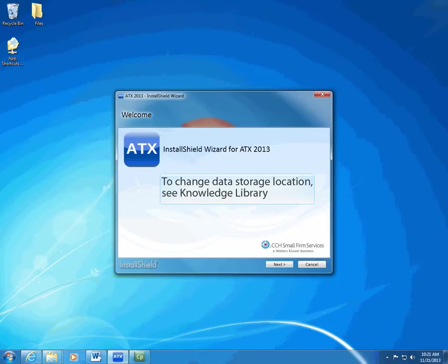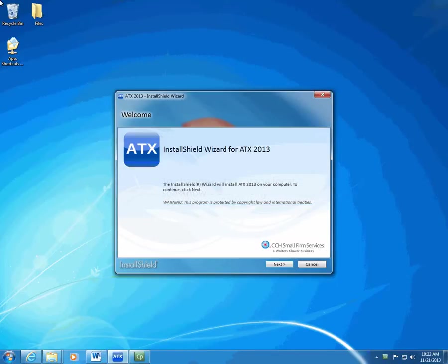Install ATX first, and then see the Knowledge Library for information on changing the location of stored data files. Depending on your computer setup and the methods you use to install, begin installation.